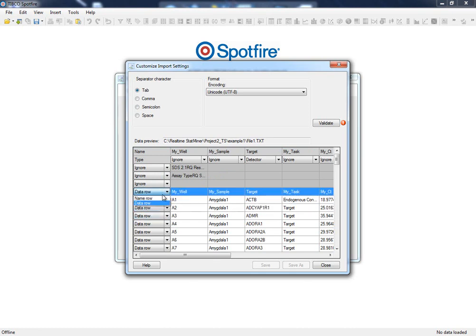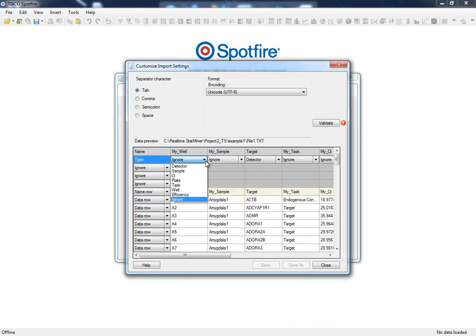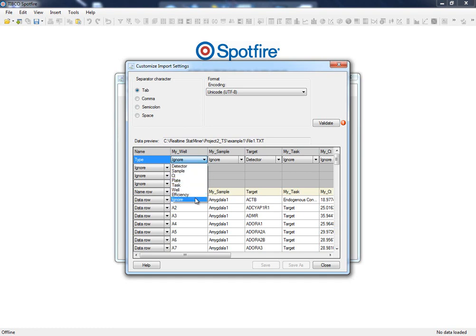Now we can select our information of interest. To do that, each column in the preview has a list box which allows us to determine the information provided by that column. In case the column doesn't play any role in our analysis, we should inform StatMiner to ignore it.